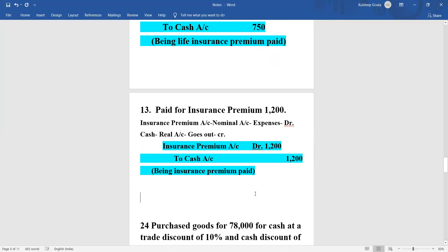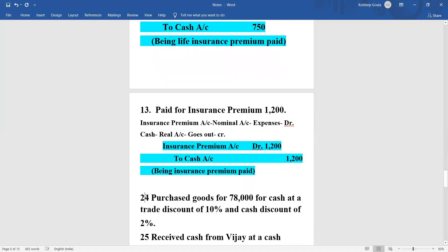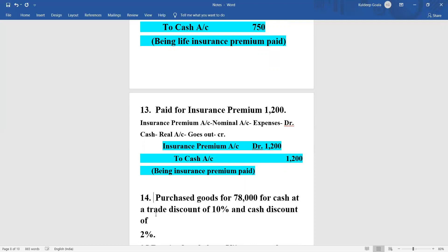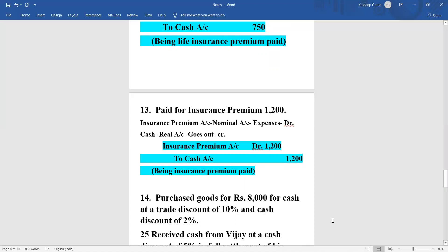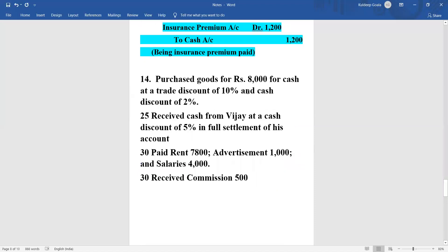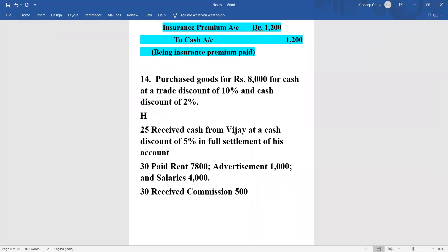Now we go to the next transaction - transaction dated 24, number 14. Purchased goods of 8,000 rupees for cash at a trade discount of 10 percent and cash discount of 2 percent. We have already done this type of sum, so I'll leave it for you as homework.